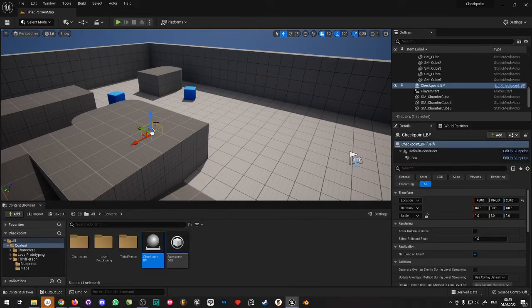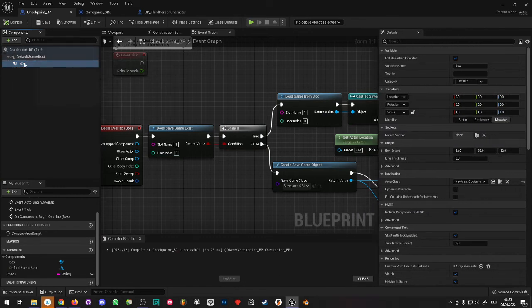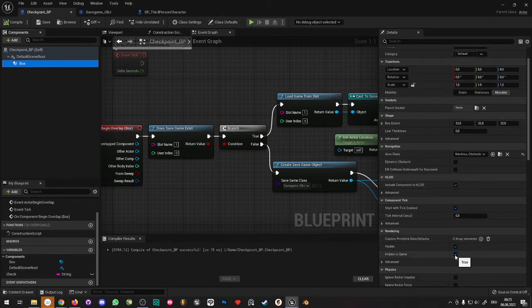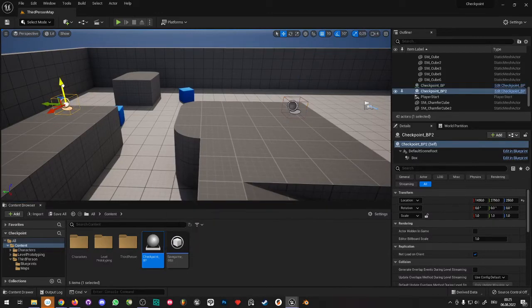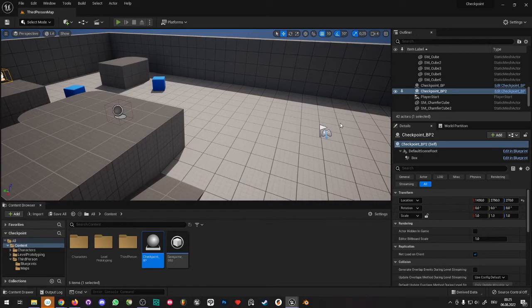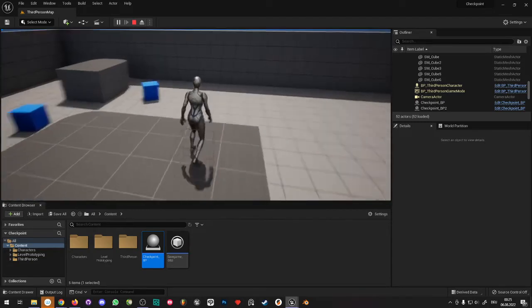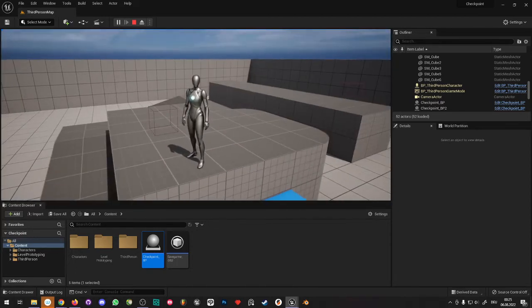Let's test it out. Place the CheckpointBP in the level. One thing first: go back into the checkpoint blueprint, select the Box component, and in the Details panel turn off Hidden in Game so the box is visible. Compile and save. Now you can see the checkpoint box in the level — you can even place multiple checkpoints. Start the game and run into the checkpoint. Nothing visual yet, but the save is happening in the background.